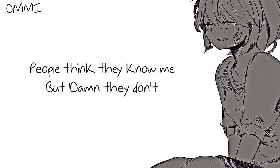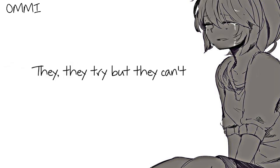People think they know me but damn, they don't. They try but they can't.